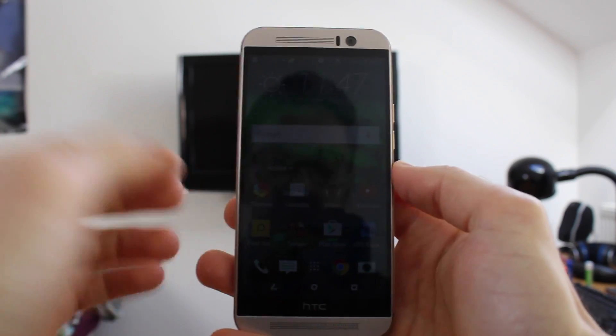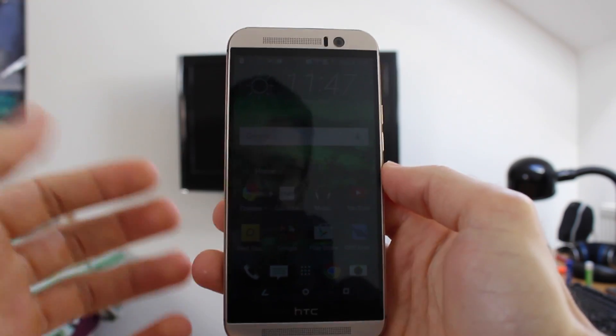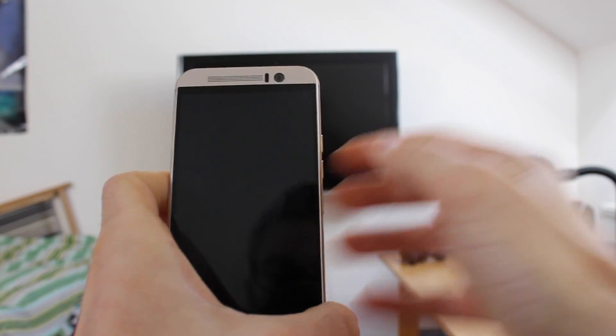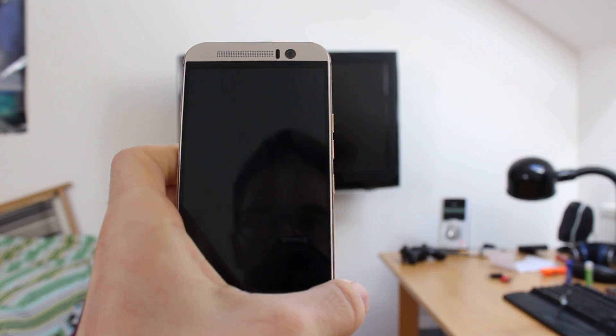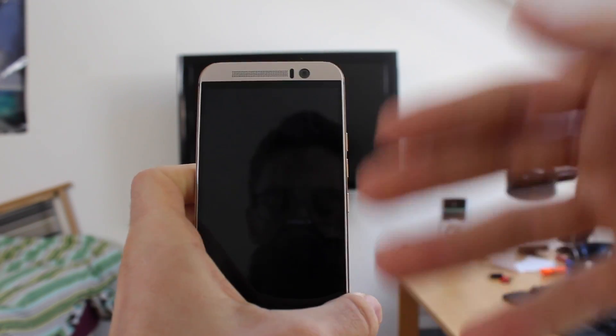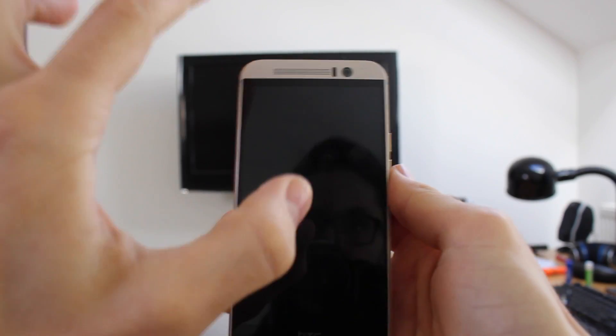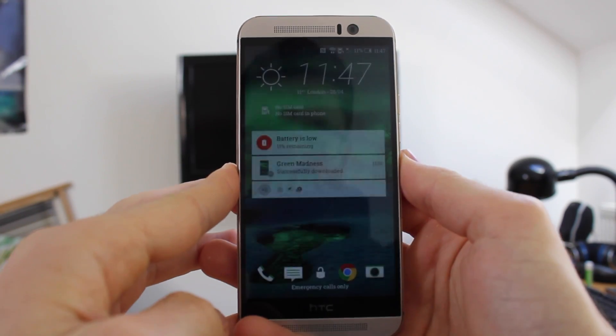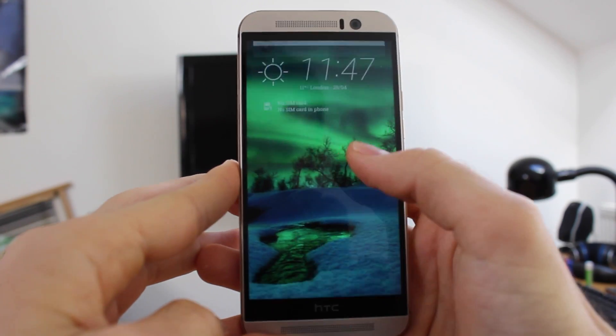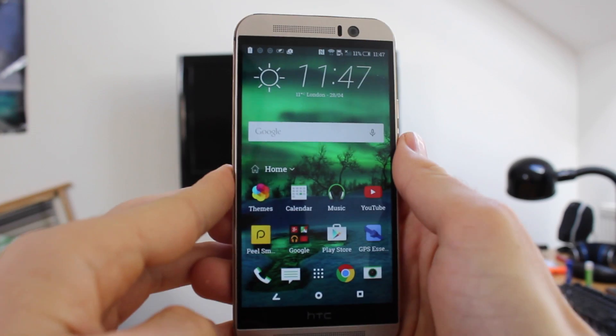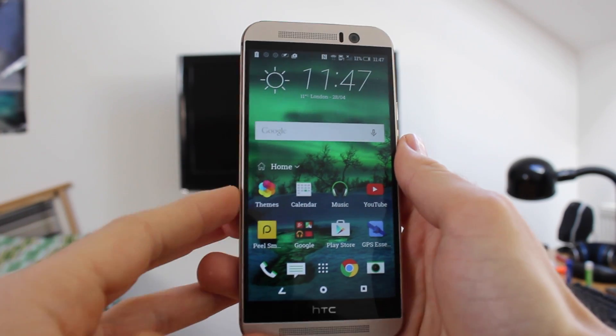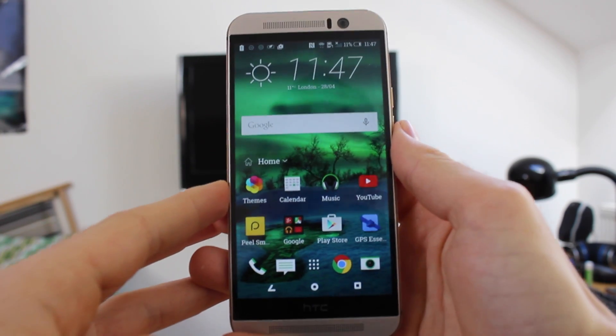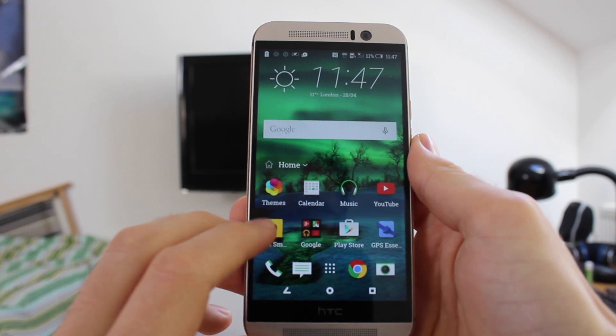You can set it up to have different setups for different rooms, so you can for example switch room and then use the devices in that room, then switch it again and it'll be set to control devices in another room. And you do all of this using the Peel Smart Remote app. So if you had the HTC One M8 you might remember the TV app, that's now being replaced by Peel Smart Remote.